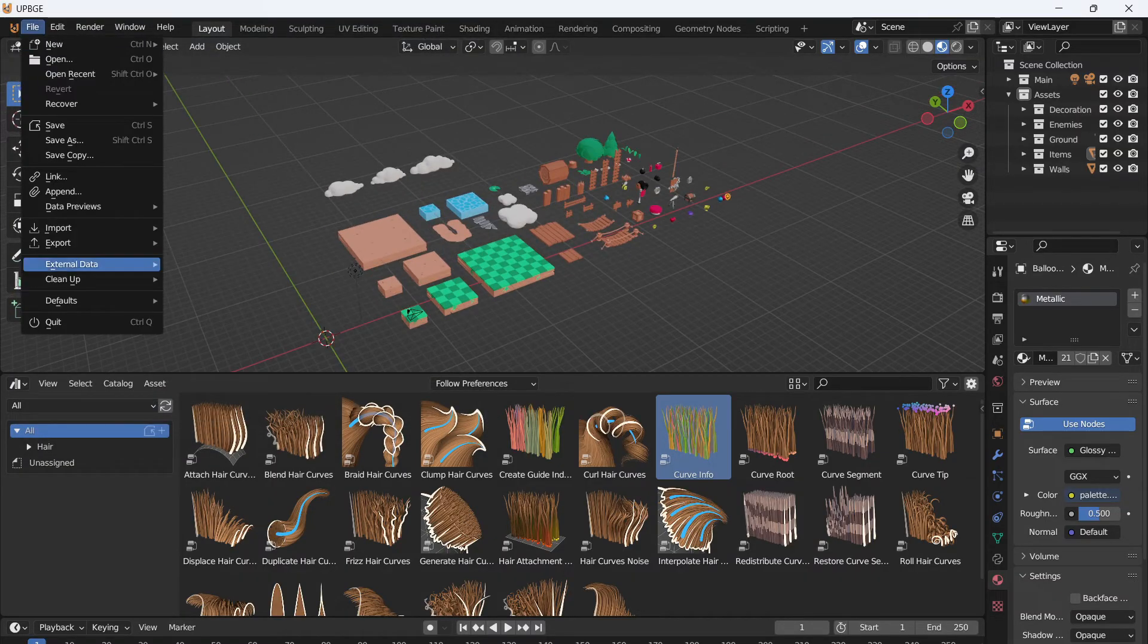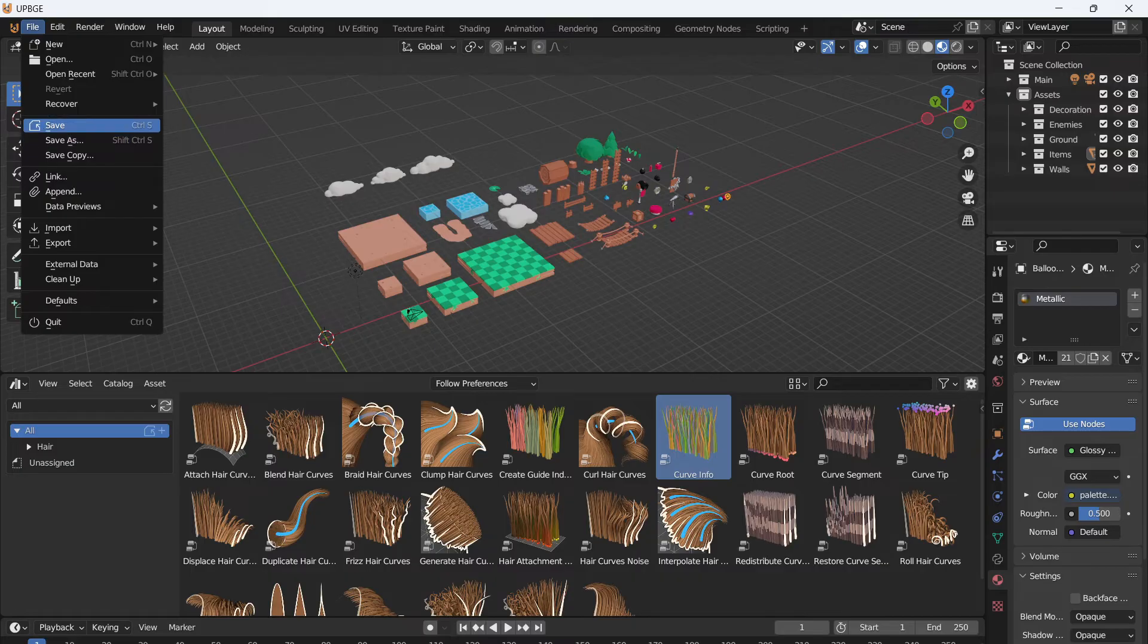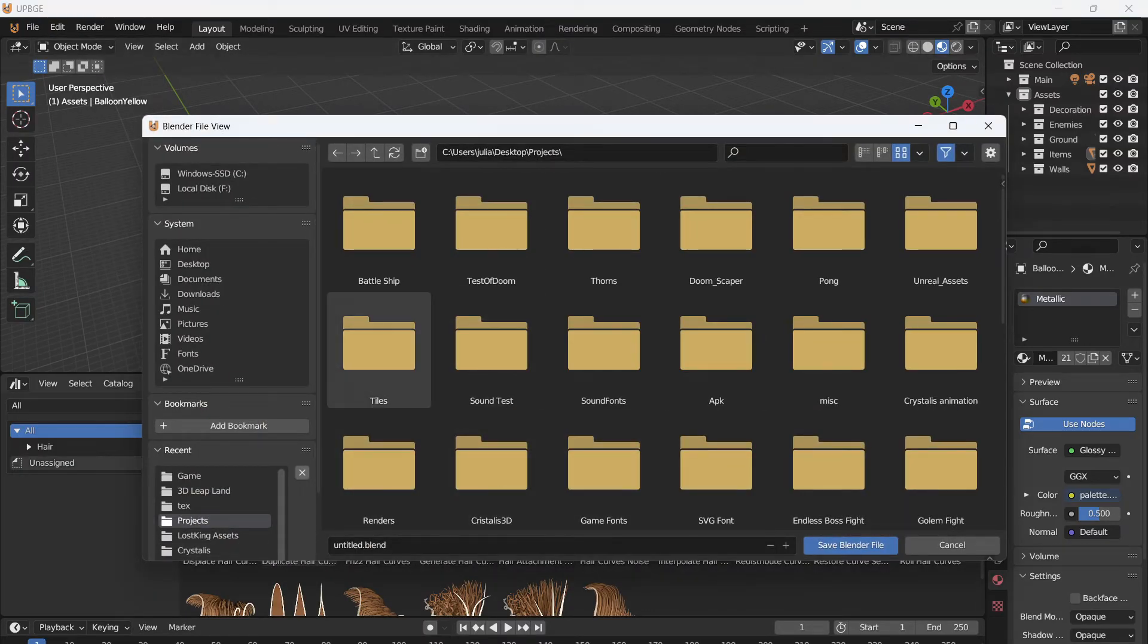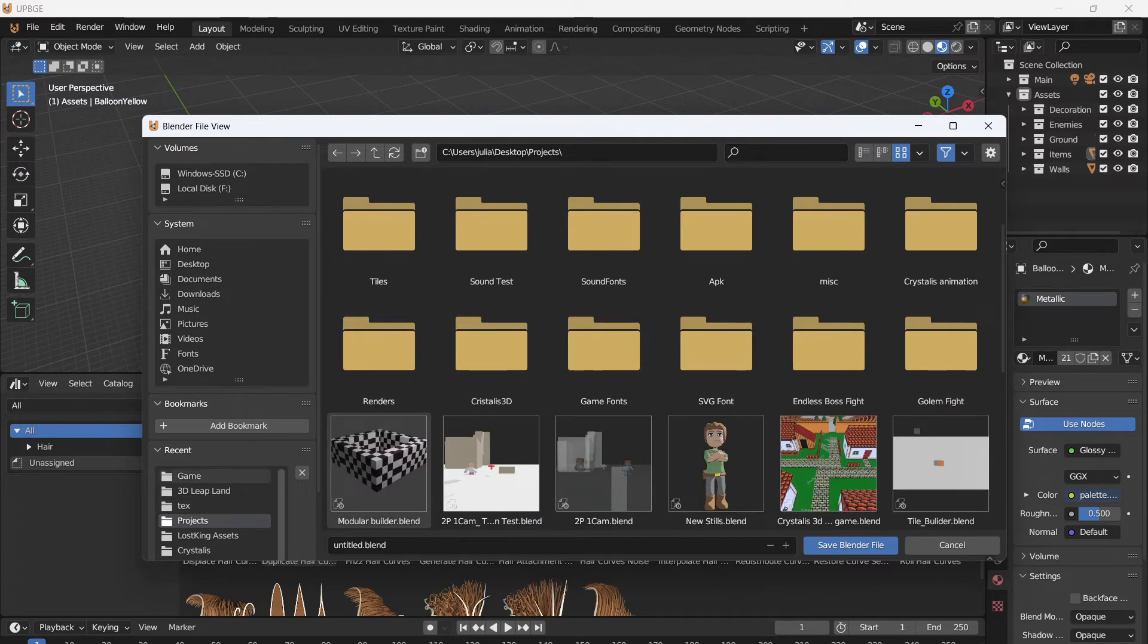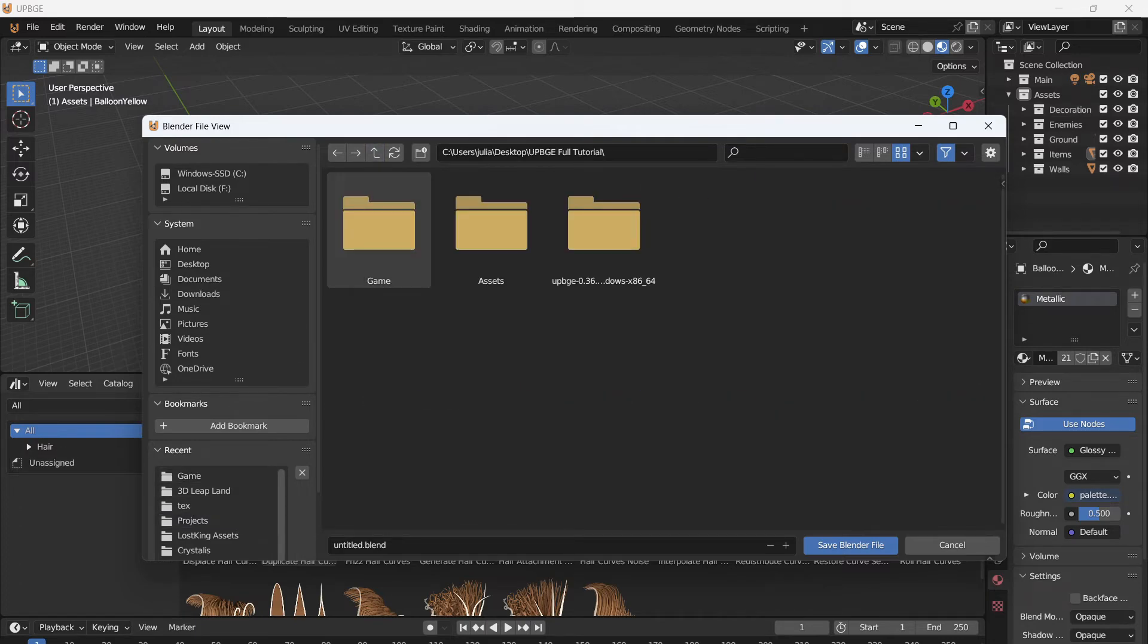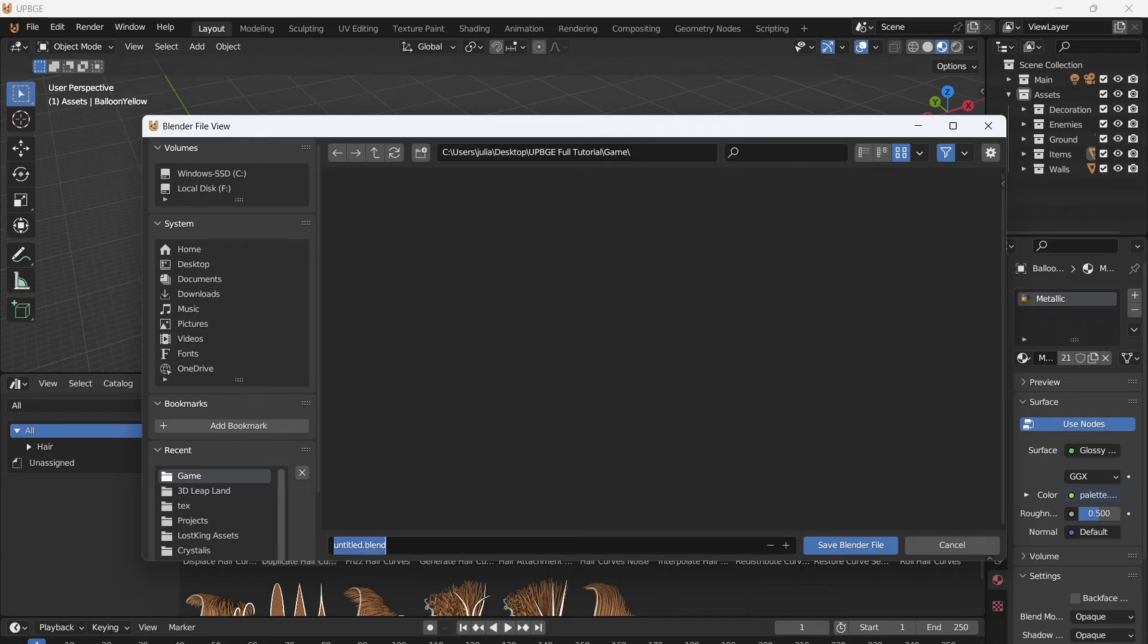Now go to file and we're going to want to save our game. So just click save. We haven't made a save yet, so it's going to automatically save as. Now navigate to the game folder. Make sure that we're in the right place. Yep. And for me, I'm just going to call this tutorial game.